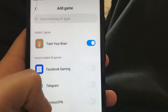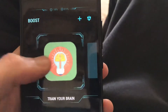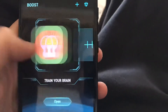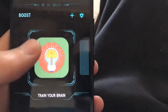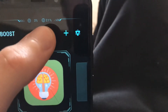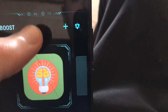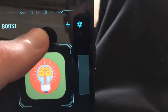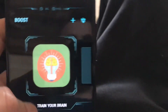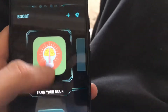Go to Game Turbo and you will find 'Add Game'. Click here and from your all apps choose your application. You will see this application added to the window, and you can see how much of the operating system, CPU processor, and memory it takes to load this game.